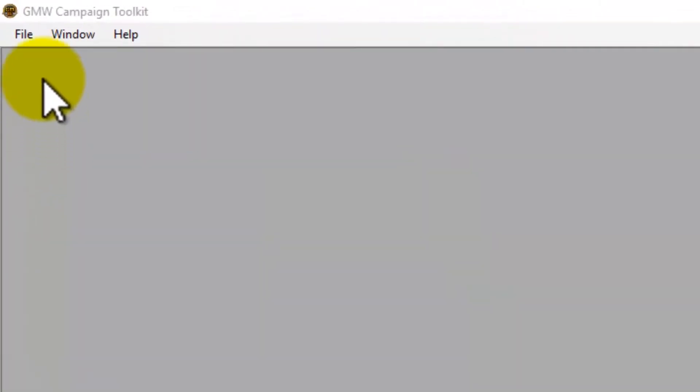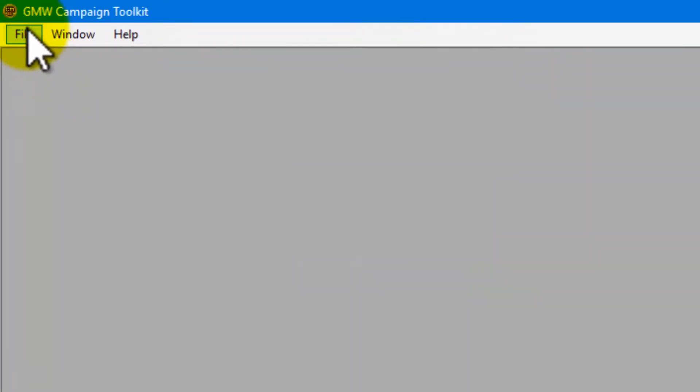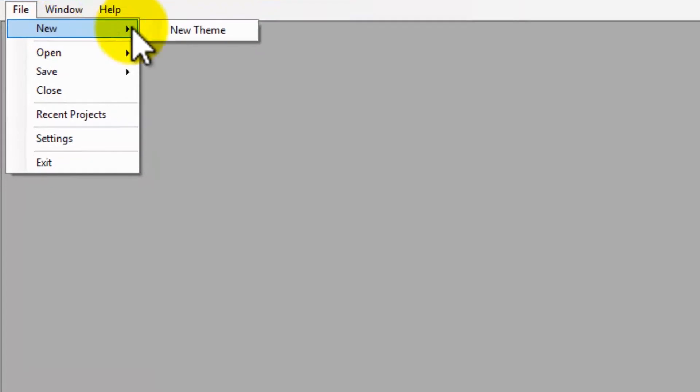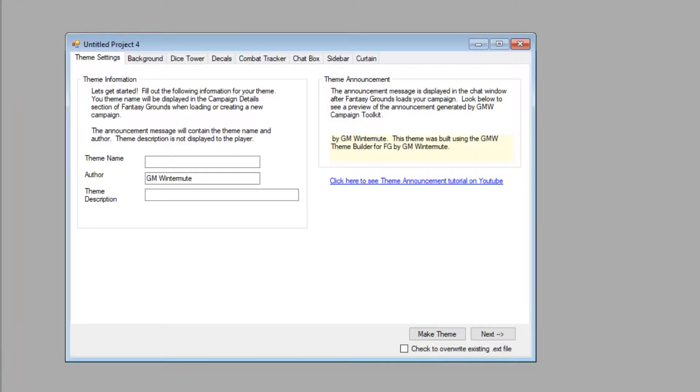Now let's create our theme. We go to File, New, New Theme, and a New Theme Project window opens up.